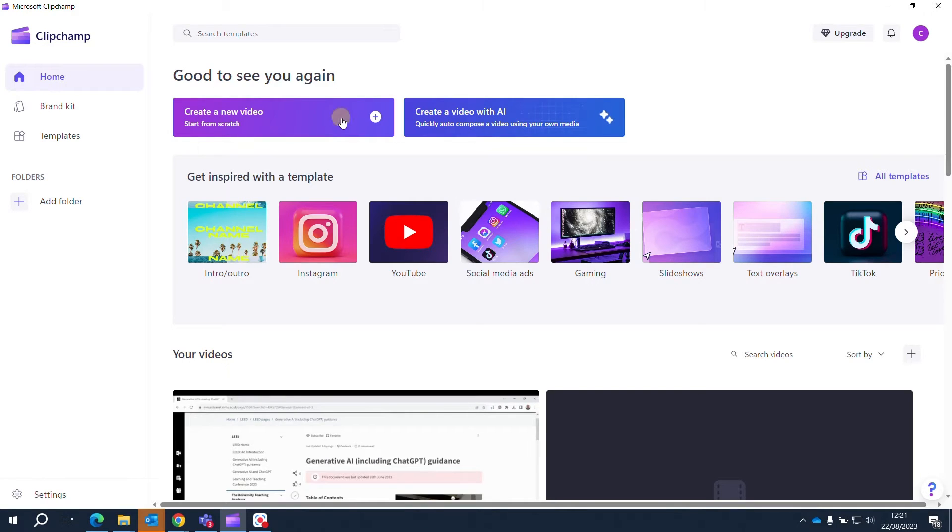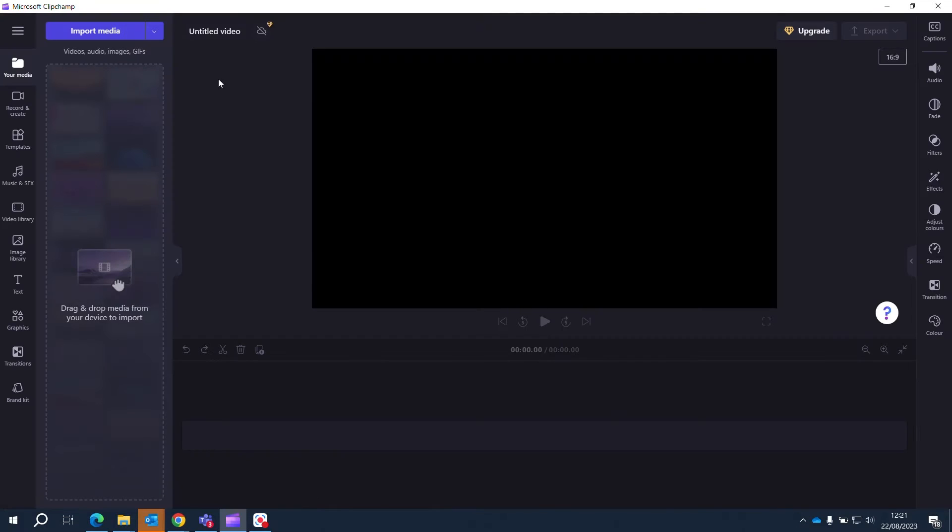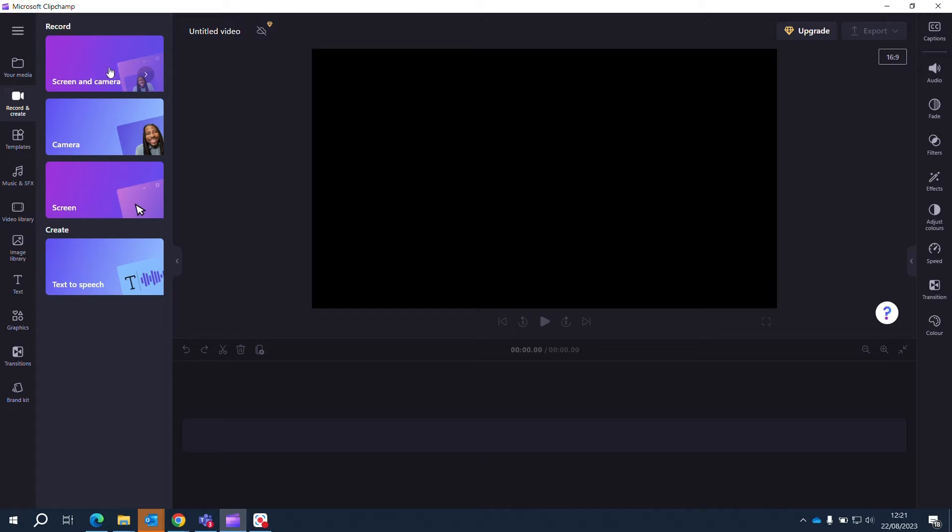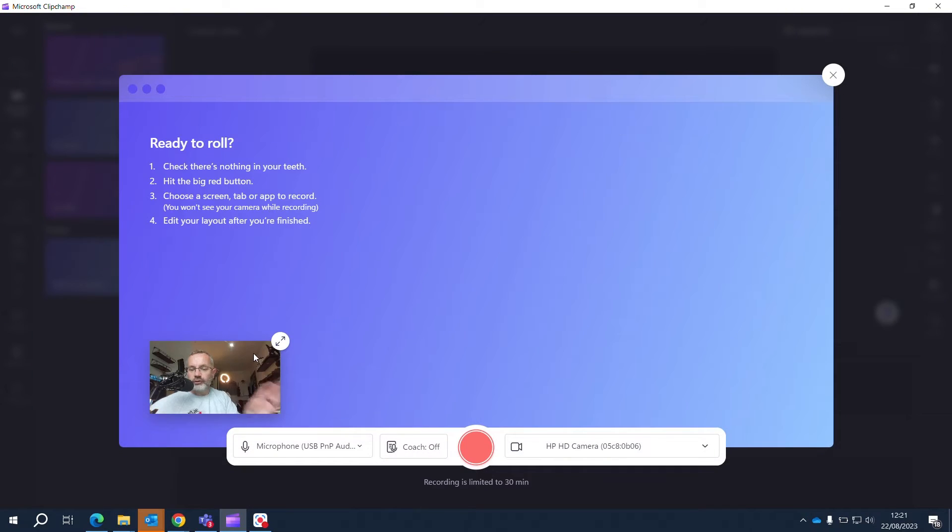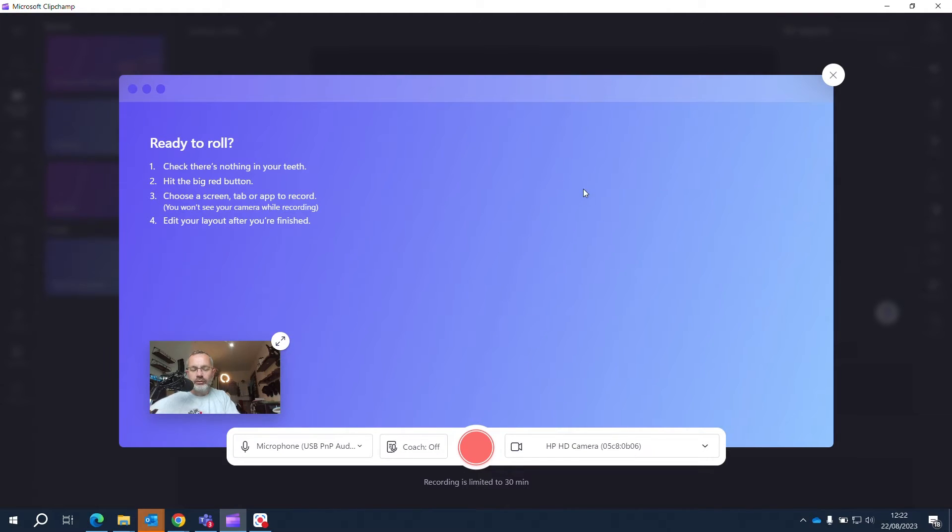I'm just going to click into create a new video and then going to click into record and create. I'm going to choose the screen and camera so there you can see me as it's taking the feed from the webcam and then it's also going to record the screen.